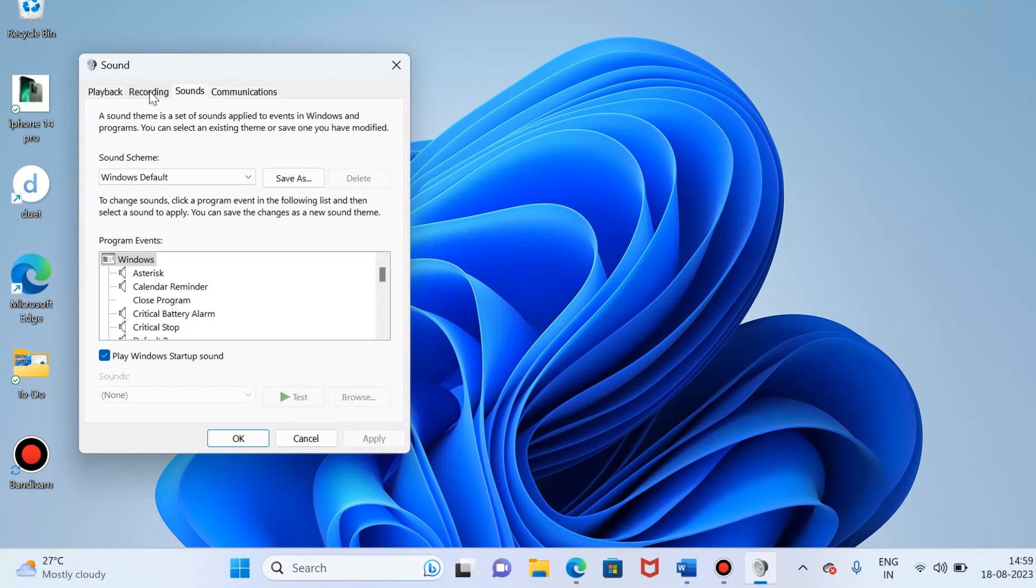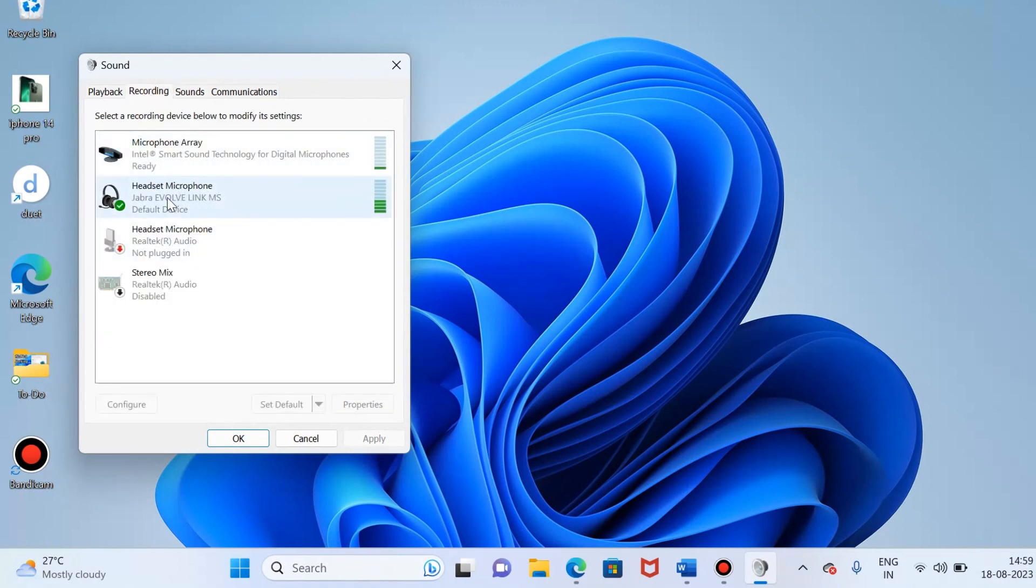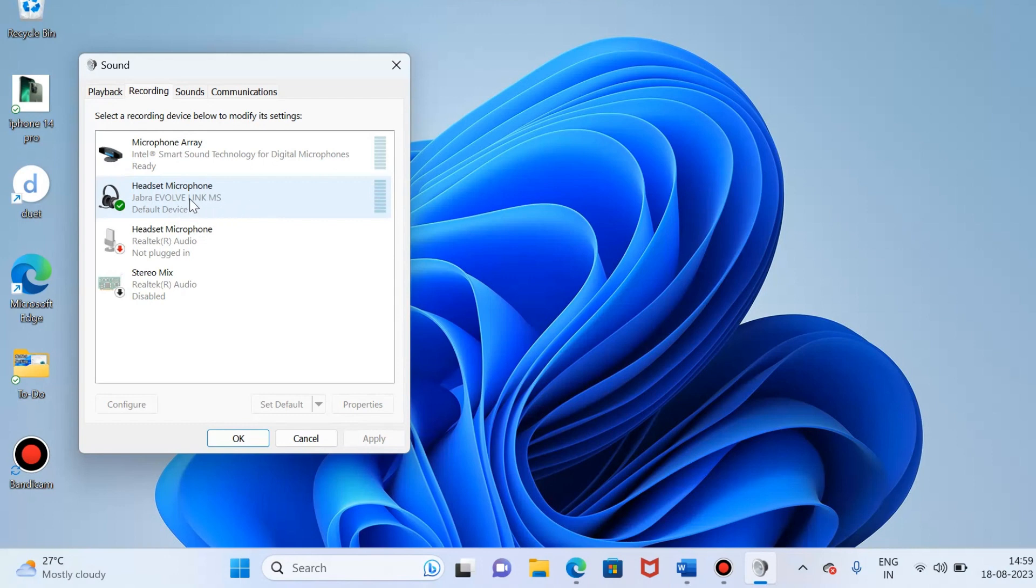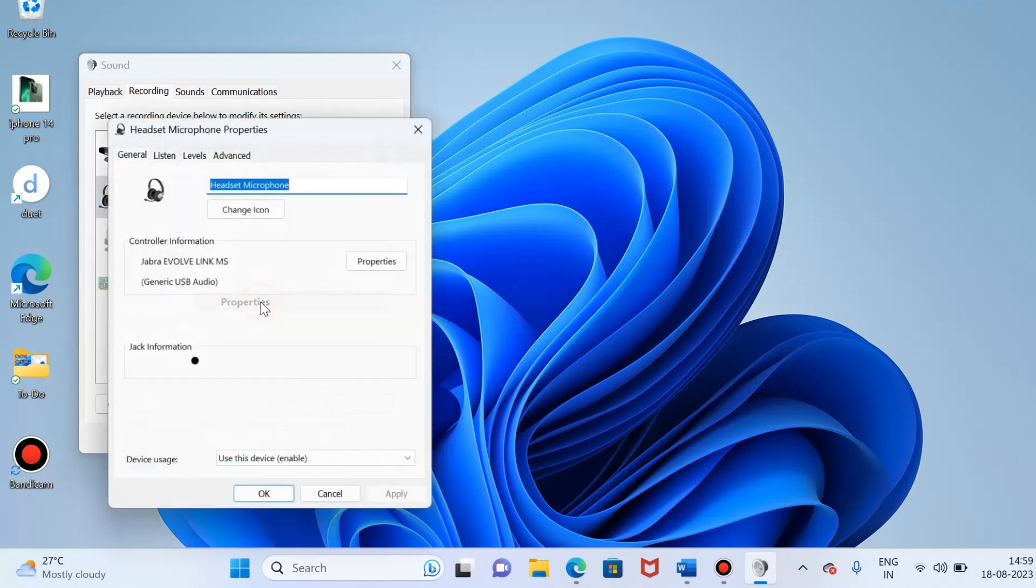I have to just select the recording tab, and now you have to select the desired headset microphone. For me, the Jabra. Just right click on that and click on the properties.